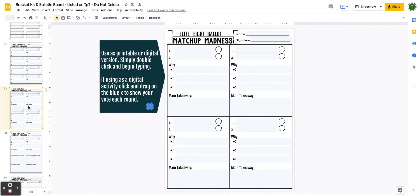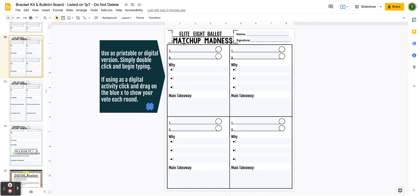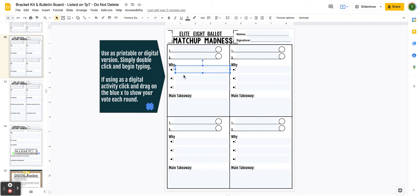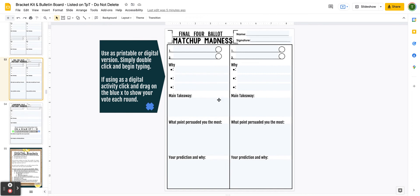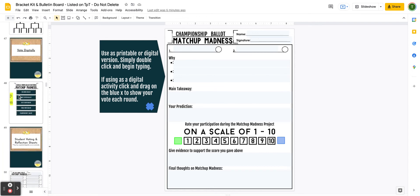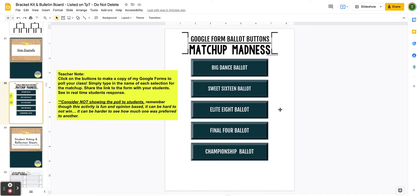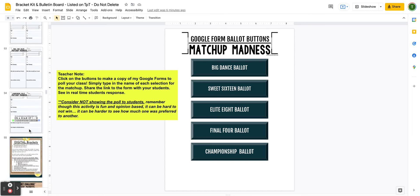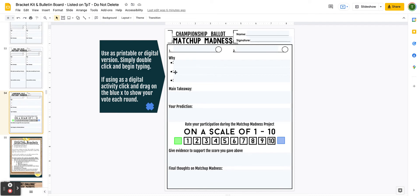You've got the Big Dance, the Sweet 16, the Elite 8, and as each voting form progresses, students have to explain more or defend their vote — why they picked one over the other — and of course the championship ballot. The downside with the printable options is that you'll have to count those manually. So maybe you'll do a mix — use the Google Form vote for automatic counting in the early rounds, and then switch to the printable option for the final rounds when you want students to defend their choices. It's totally flexible to your classroom.